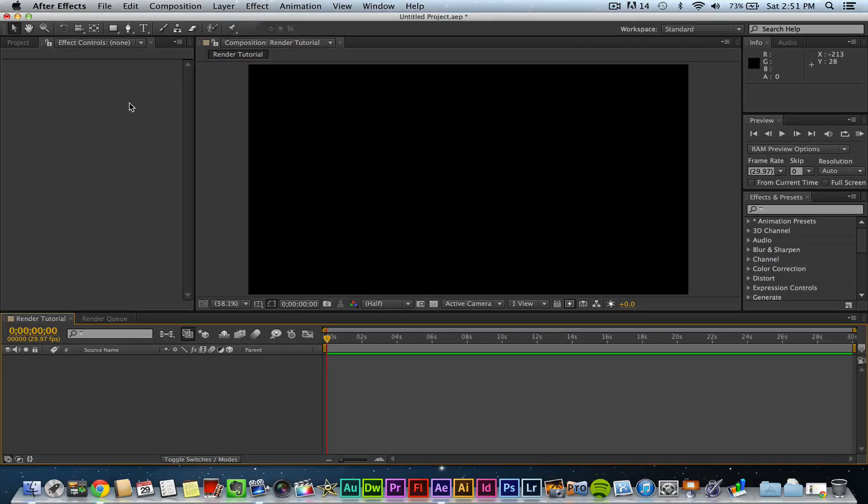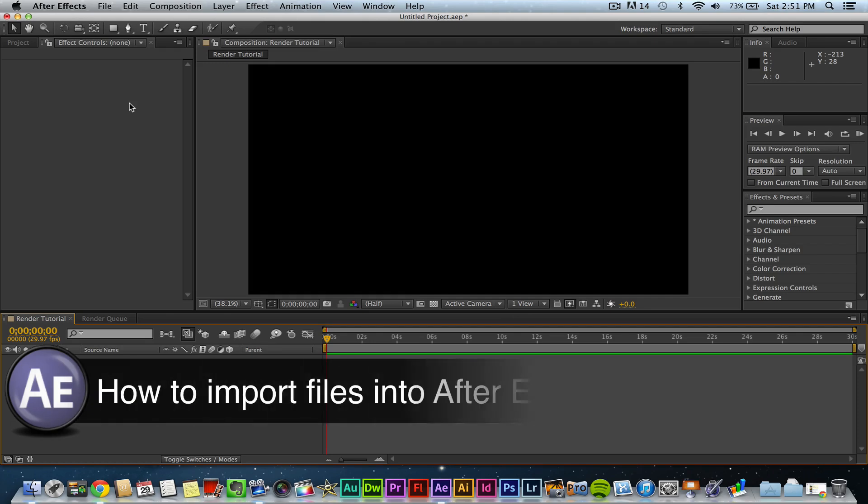Hey guys, welcome back to another Tech Guru video. Today we're in After Effects CS6 and I'm going to be showing you how to import movies and files into Adobe After Effects.